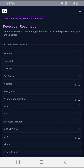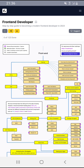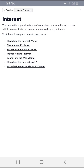We're going to go to front-end — this is within full stack development, and this is front-end development. We're going to go to the internet and learn something. The internet is a global network of computers connected to each other which communicate through a standardized set of protocols. We'll get to that later. Visit the following resources to learn more, so we're going to click on 'How does the internet work?'